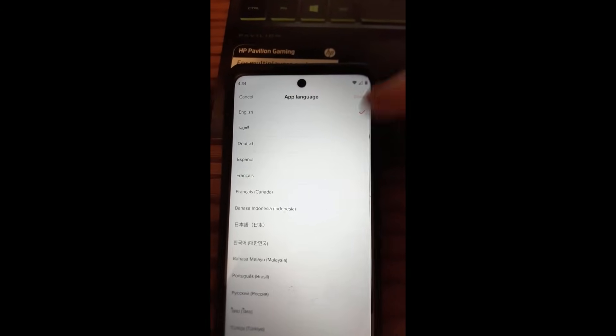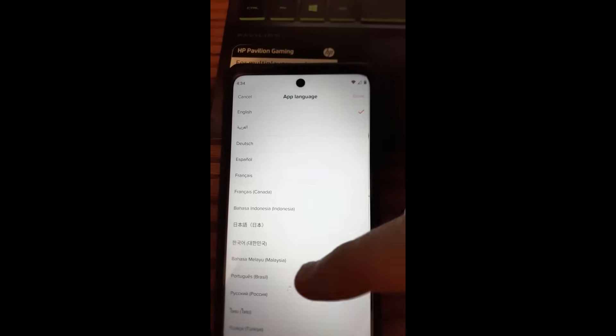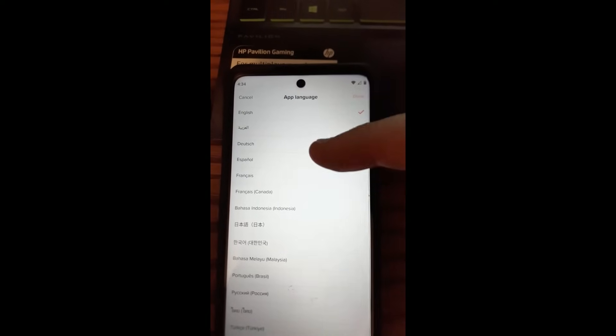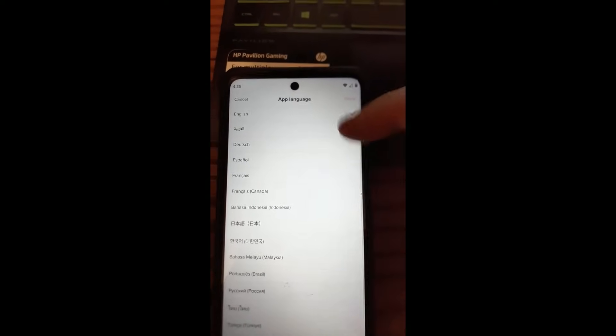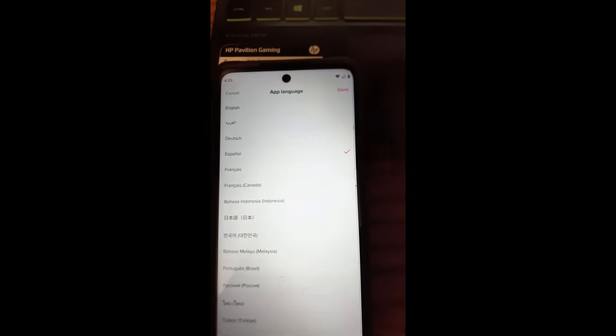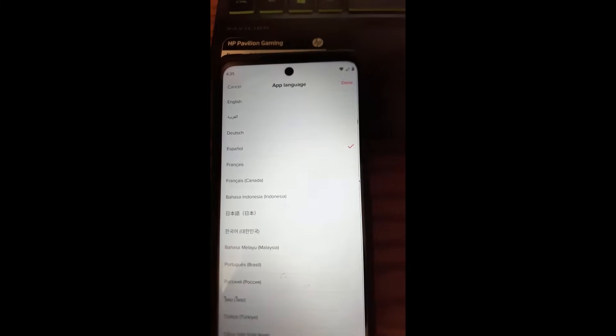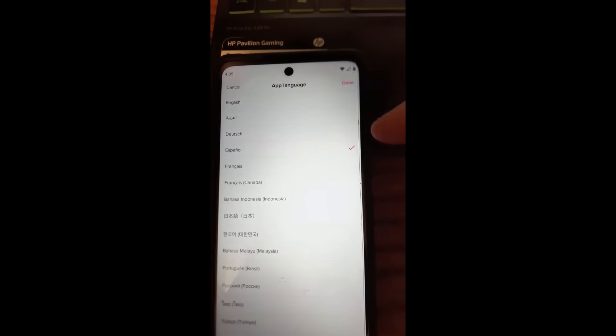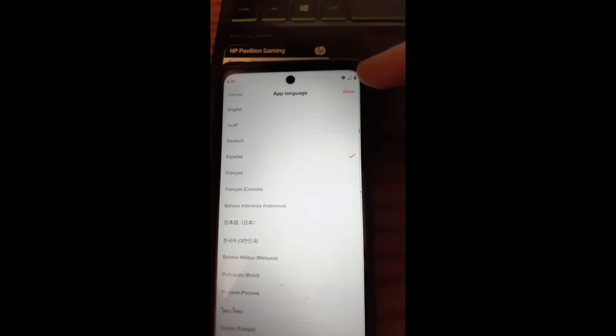We can change that by tapping on the name and then we change it to another language. So let's change it to Español. Okay. I just clicked on it. When you tap it, there's a check mark next to it.